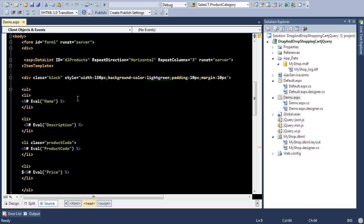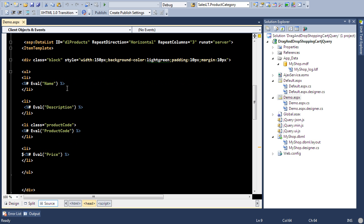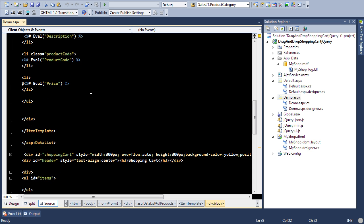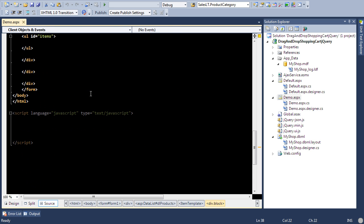All right, so these are the items and one thing to notice about these items is that all the items that are displayed inside the data list control are inside a div, and the div class is block. Now this is very important because what we're going to do is we are going to tell jQuery that hey, every item that is inside the block, just make it draggable.